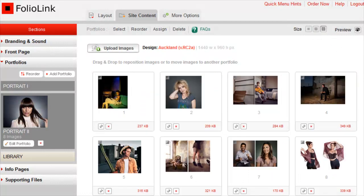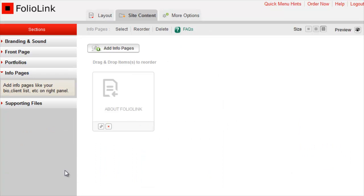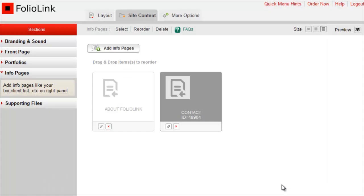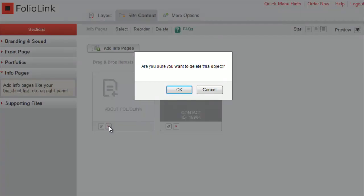To add an info page, click on the Info Pages section, then click Add Info Pages. Enter an info page name, then enter some text for your info page, and click Submit. To delete an info page, click on its red X icon.